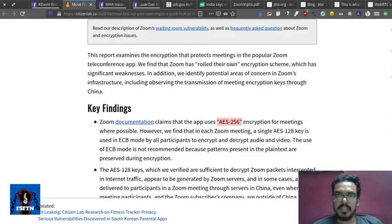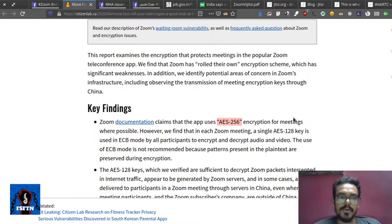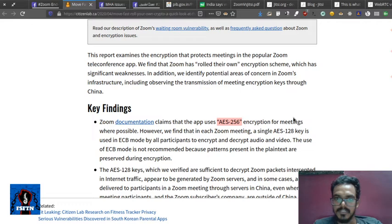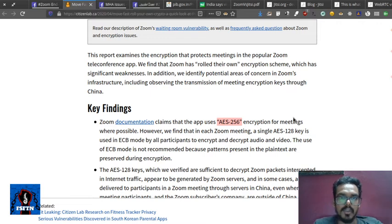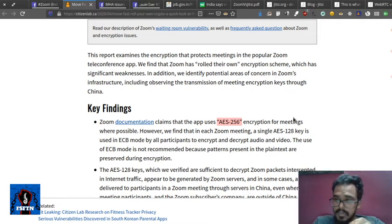Zoom claims to use AES-256 encryption and end-to-end encryption. But they actually use AES-128 key and ECB mode. What is the problem in ECB mode?